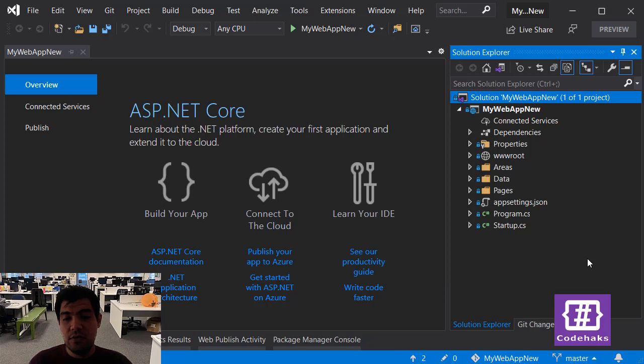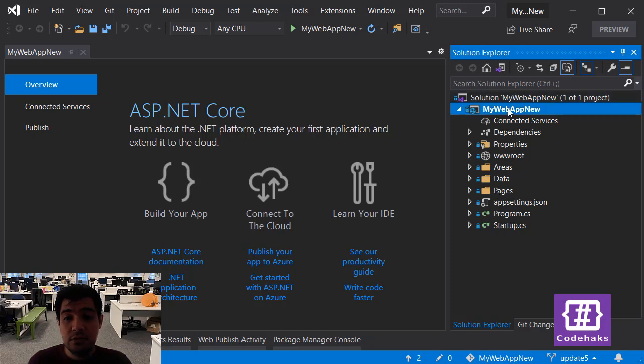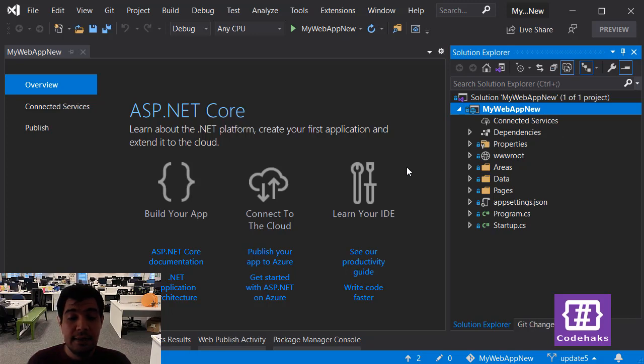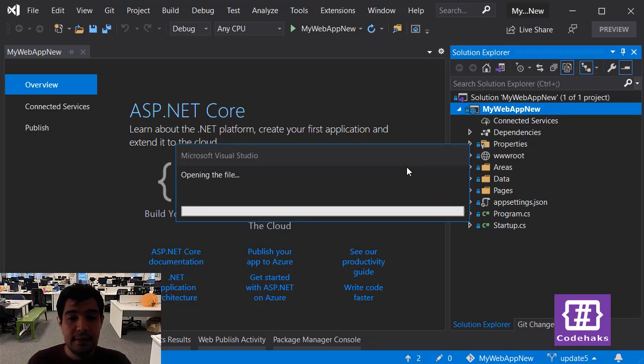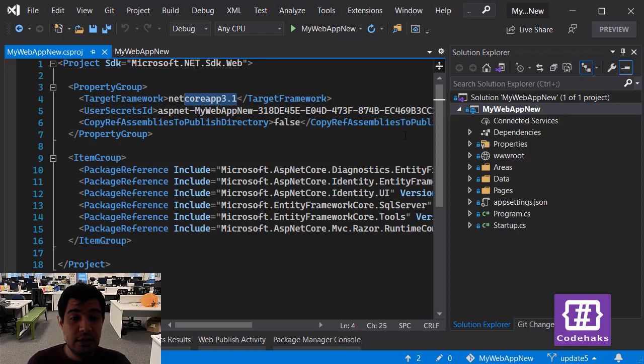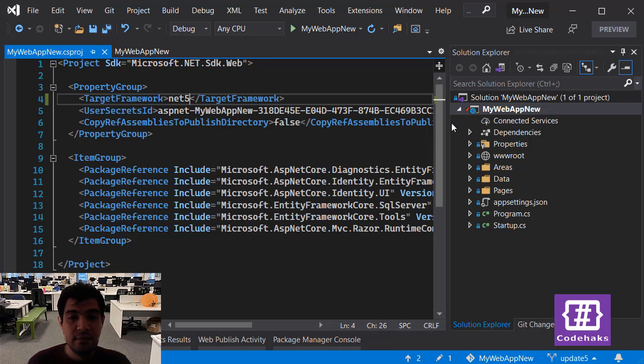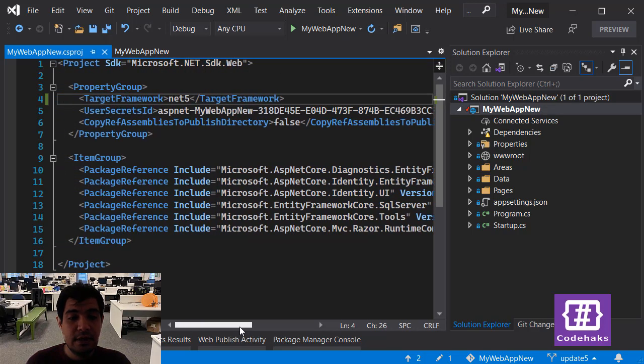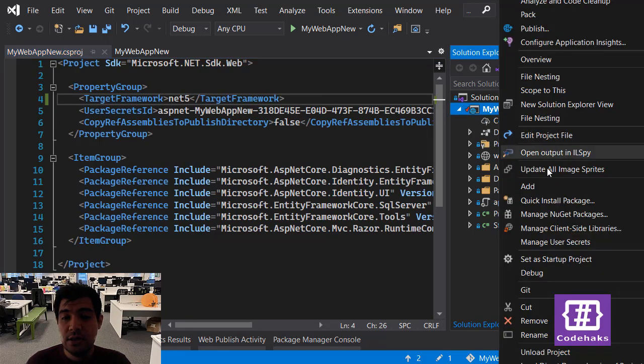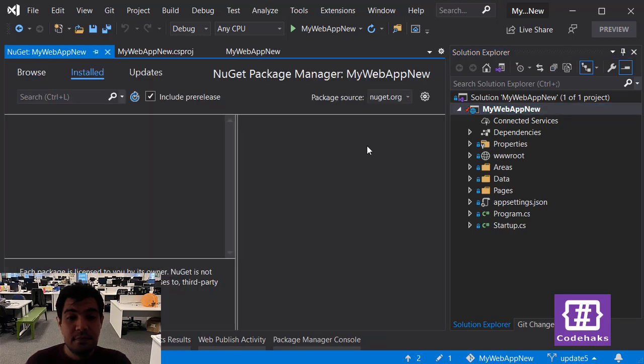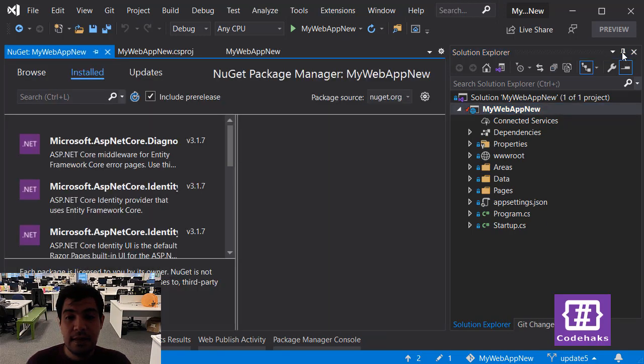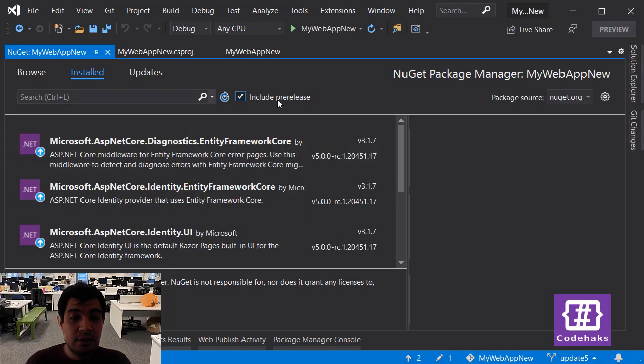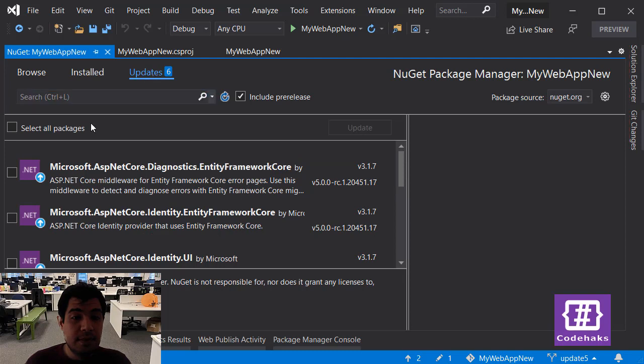The first thing we need to do is to go to project file in here, use Edit Project File, and then just change the NetCoreApp to Net5 and save. Next we need to update these libraries that have been included in the project. So let's go to Manage NuGet Package in here and let's include pre-release and go to updates.